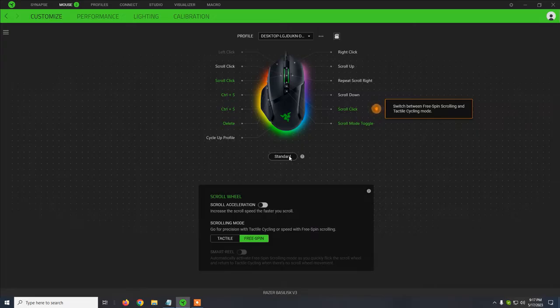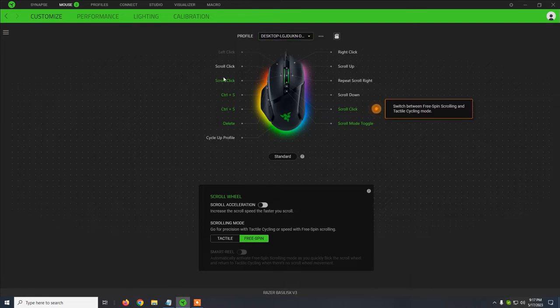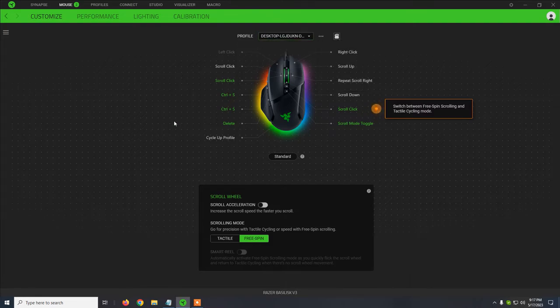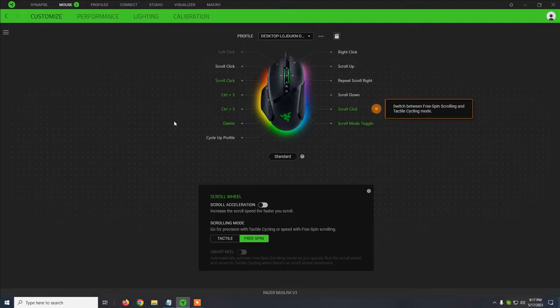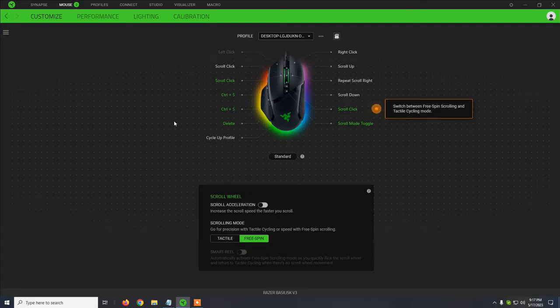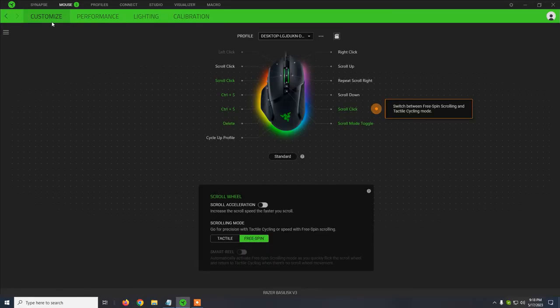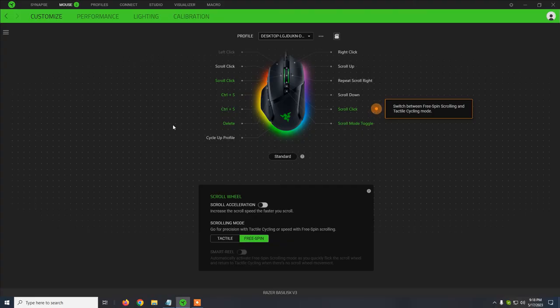We also have onboard profiles. So basically, if you disconnect the mouse and you just connect it to your laptop or to another PC, the settings will be kept. And yeah, this is pretty much it. Quite a good mouse. It reminds me of the old mice made by Razer which were really high quality. This is also a really, really nice mouse.